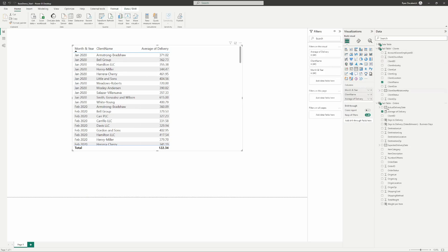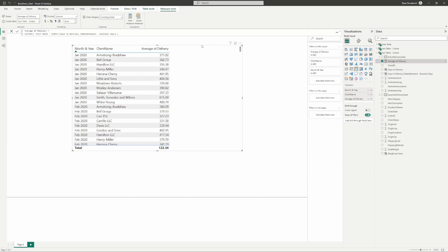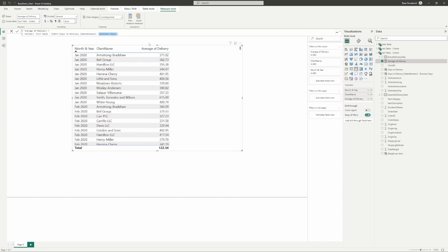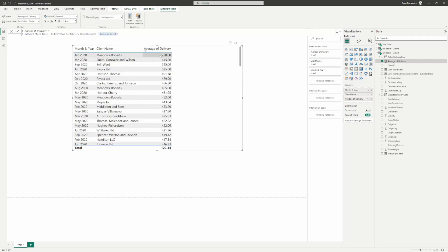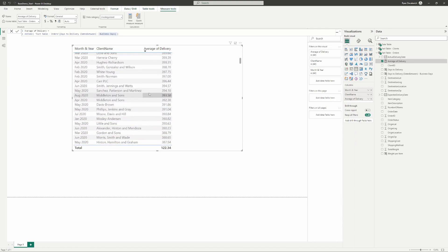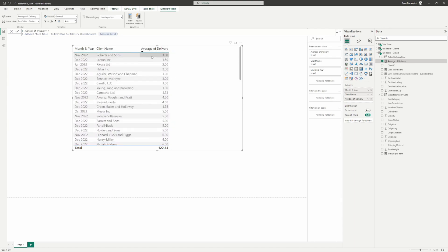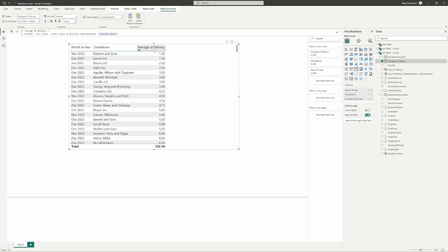Now we can just take the average of that column that we created to show the average days to delivery per client. We've got an average days to delivery for our clients of 122 business days. We can see that there are some people that have very long delivery dates—what are we doing there? We've got to clearly improve something because on the other side we've got people who are making deliveries the same day.